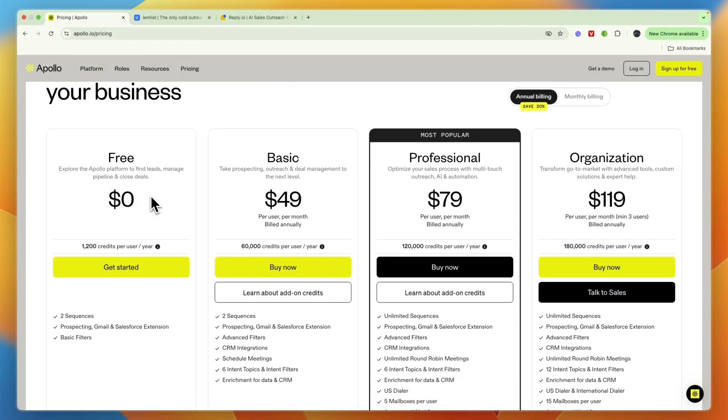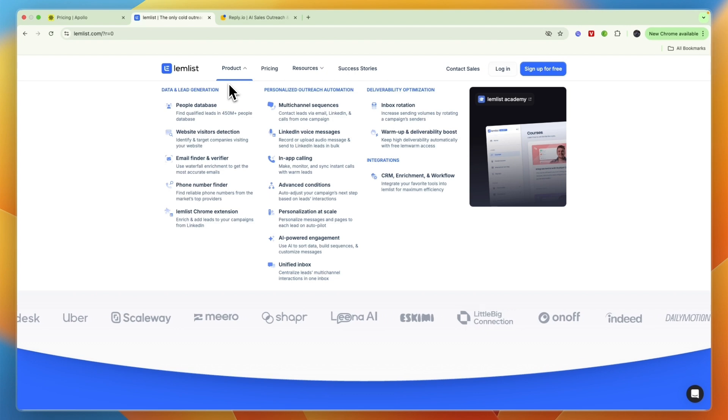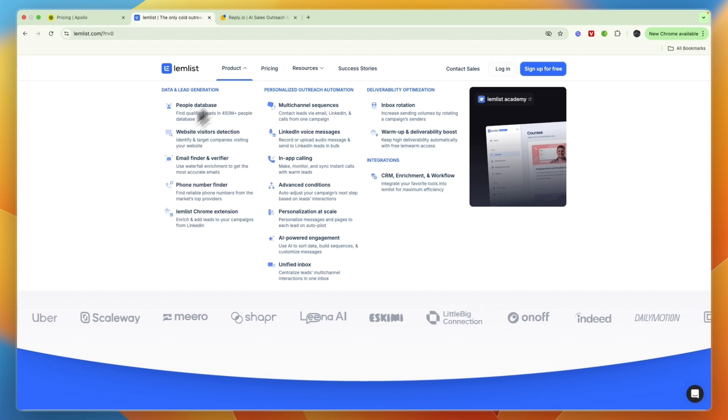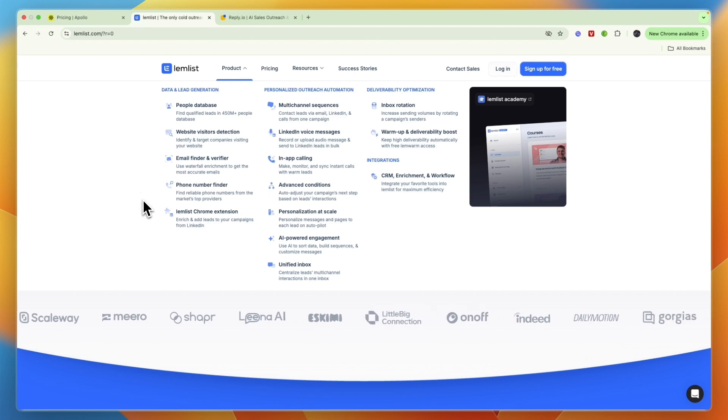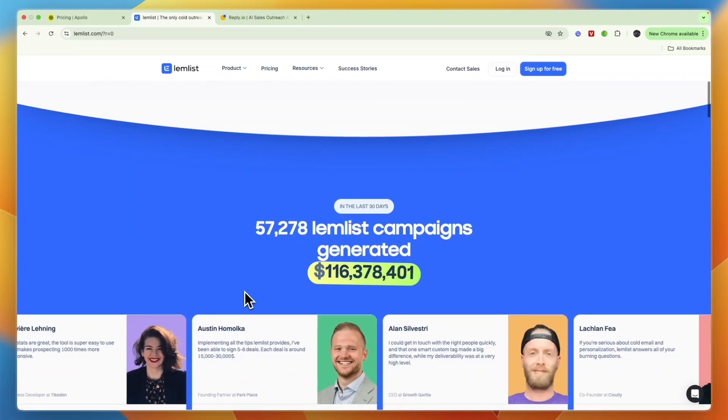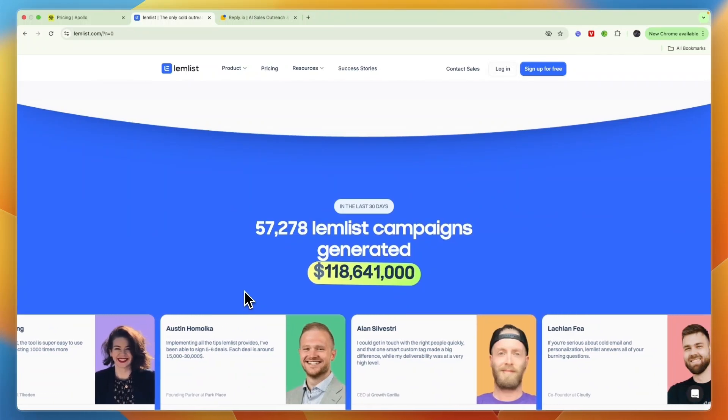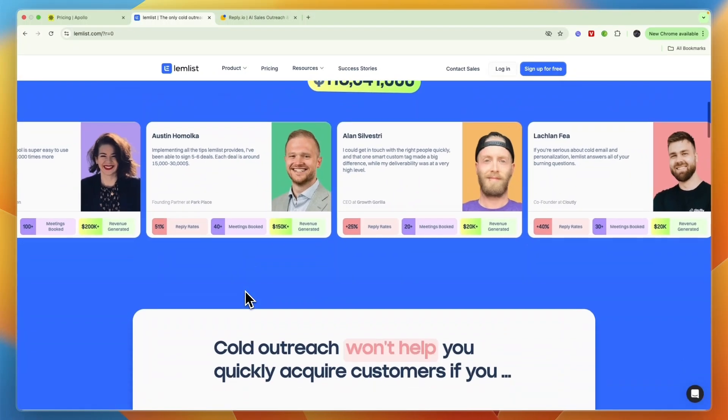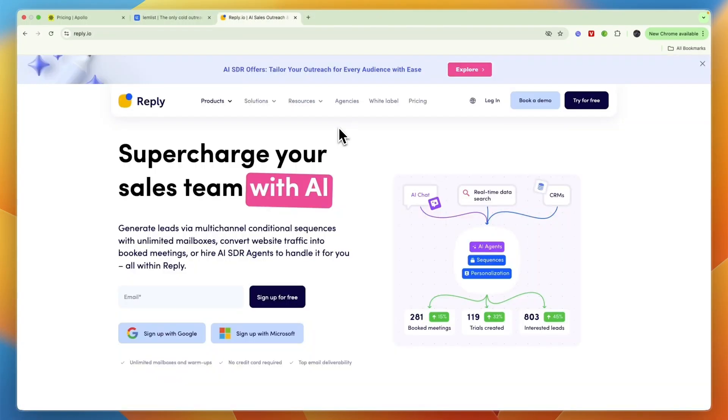They have a free plan which is very good already. Next, you have Lemlist. If your focus is on highly personalized cold email campaigns and deliverability on LinkedIn, email, and phone, then I would go with Lemlist.